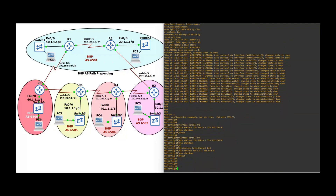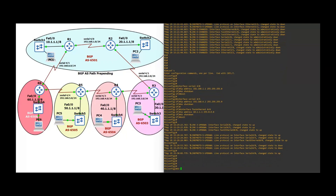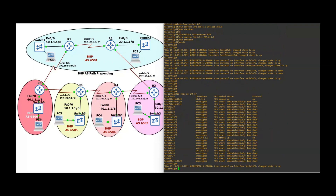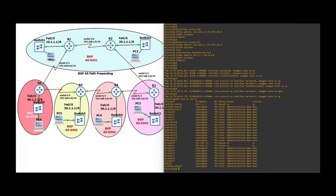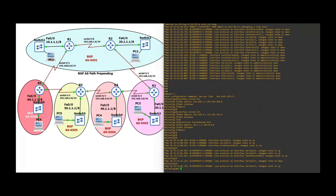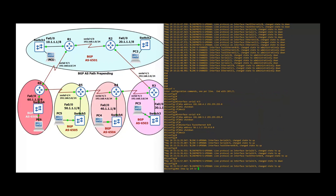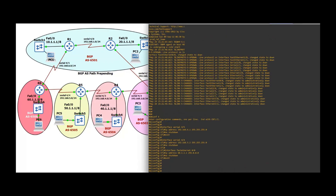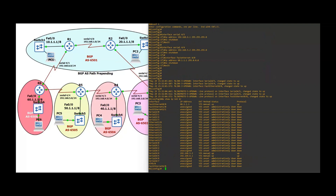Let's verify the IP addresses with the help of the 'show IP interface brief' command. Checking Router 1 — interfaces are up. Now Router 2, show IP interface brief. Now Router 3, show IP interface brief. Now Router 4, interface brief. Router 5, show IP interface brief. Router 6 — verified. As of now we have fully configured IP addresses.